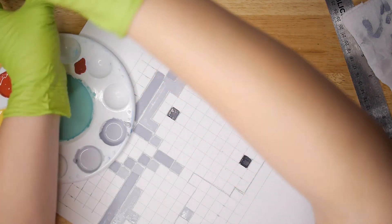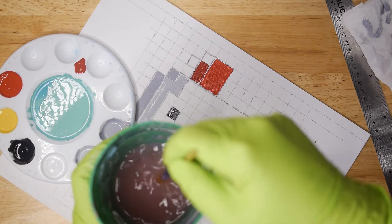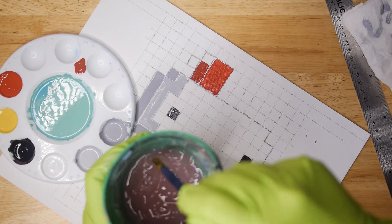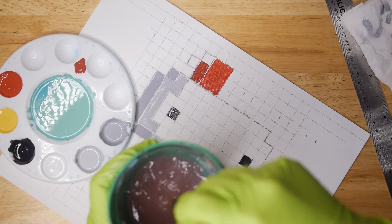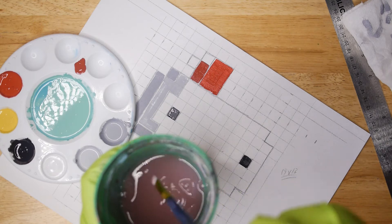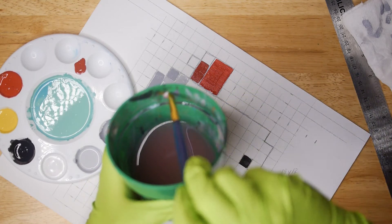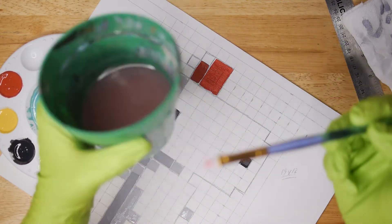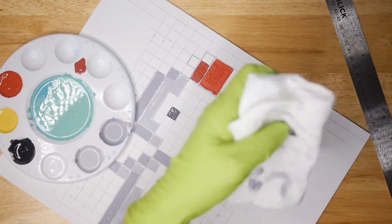When you need to rinse between colors, just lightly move your brush around in the water and gently press the bristles against the side of the cup. You don't want to deform or smash the bristles. You're just trying to help wring out some of that color from the bristles.